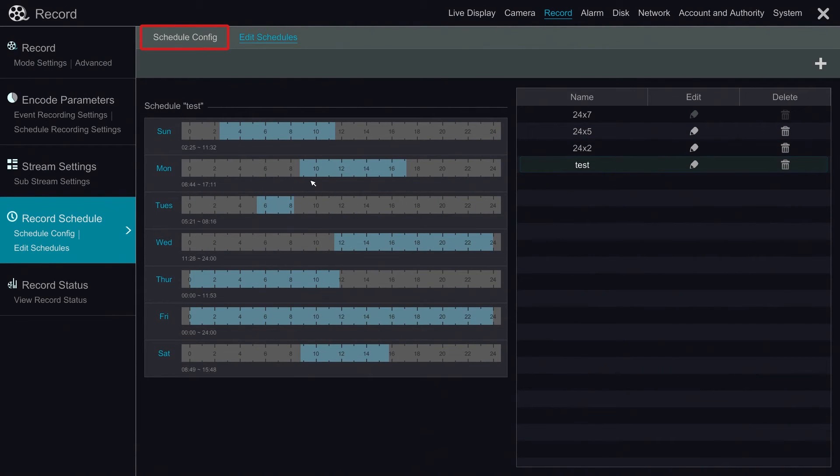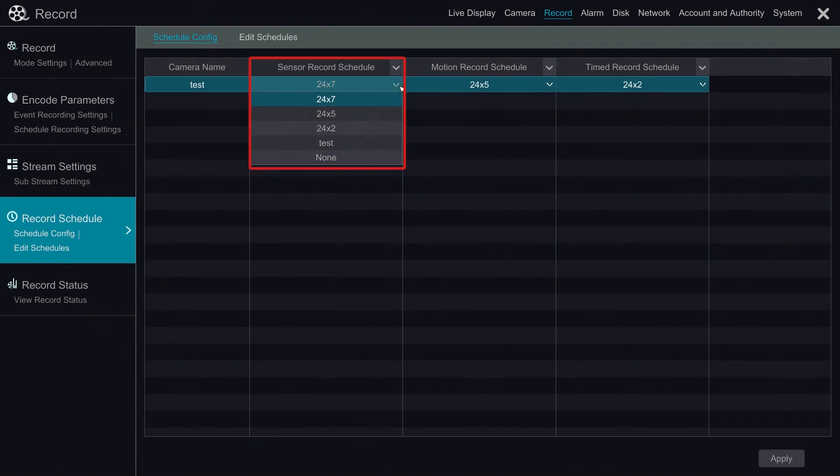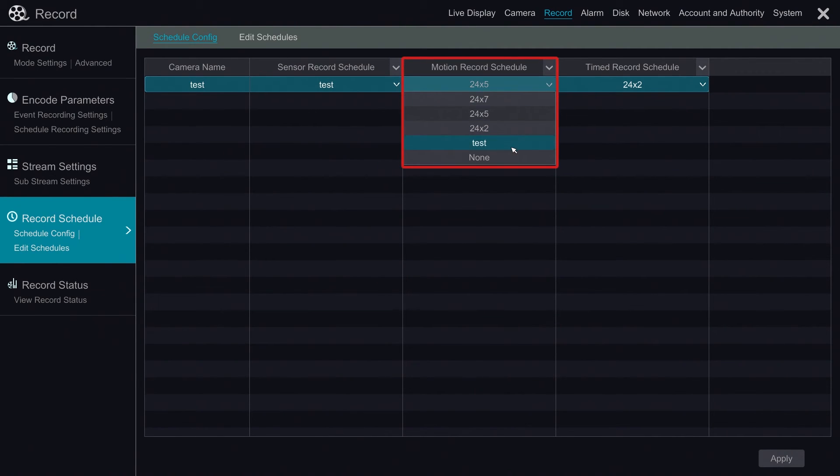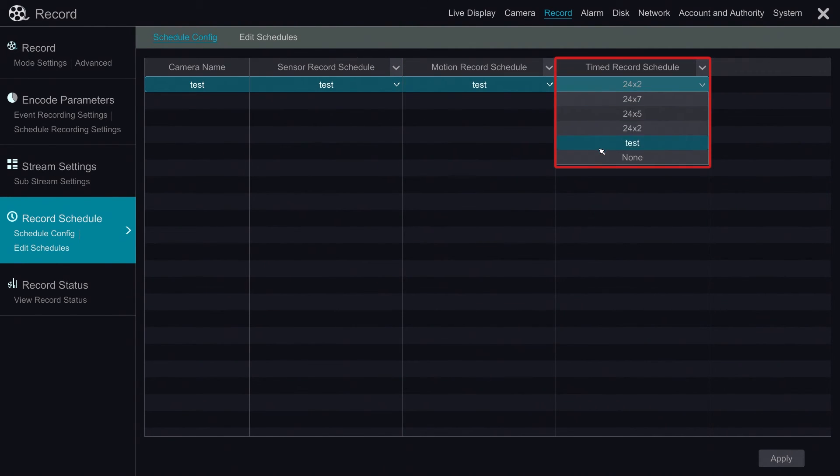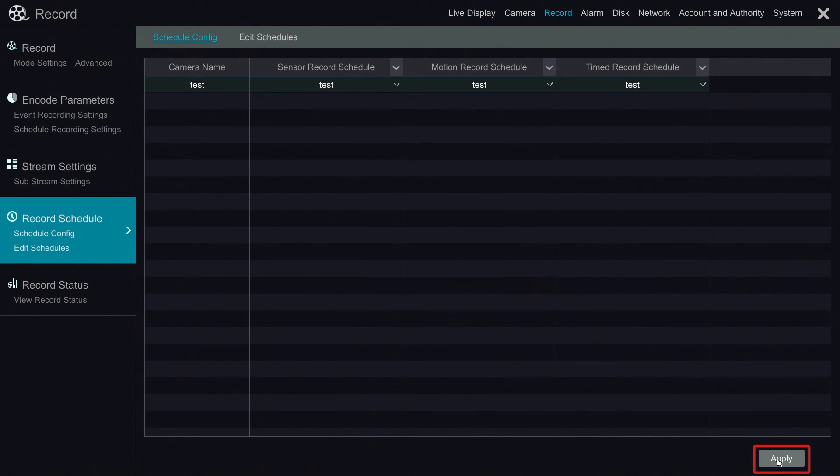Then we go back to schedule configuration, and put them all under the test schedule we just created. At last, we click apply to save, then exit.